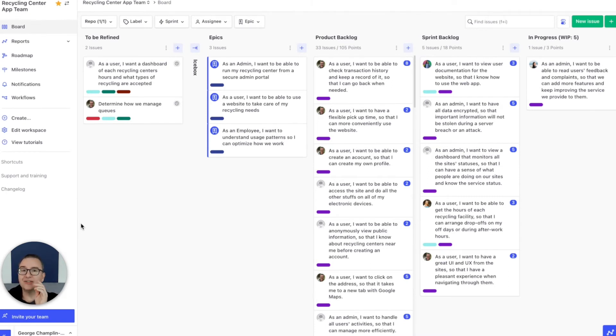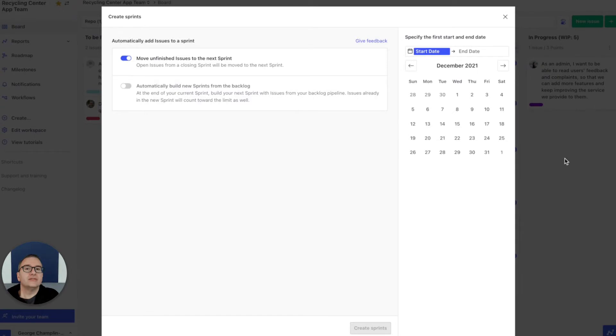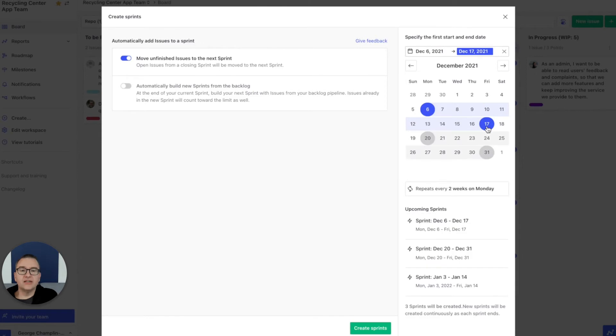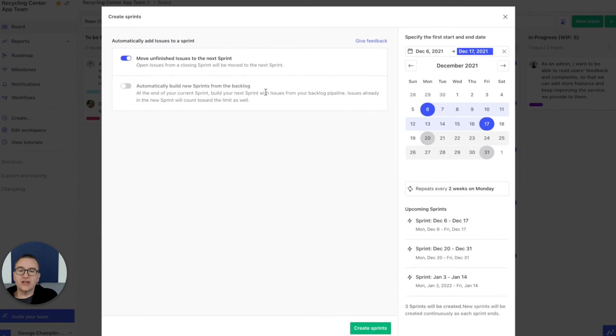Okay, this team works in two-week sprints. We'll set those up starting on Mondays, ending on Fridays. The schedule will repeat for us automatically. Now remember that prioritized backlog? That's what's going to feed the sprint.